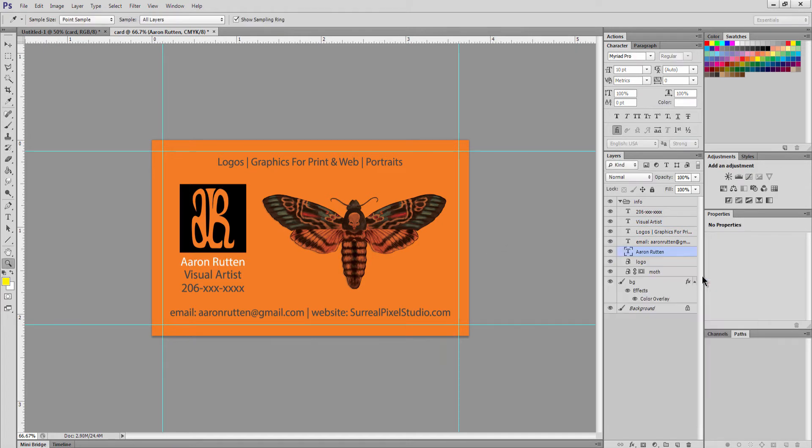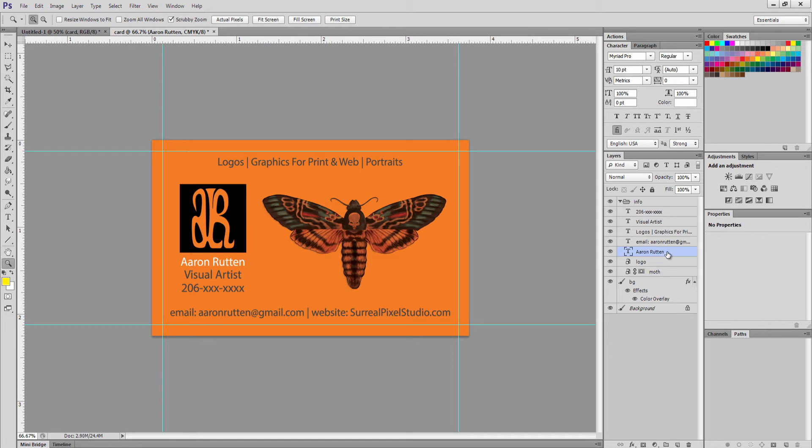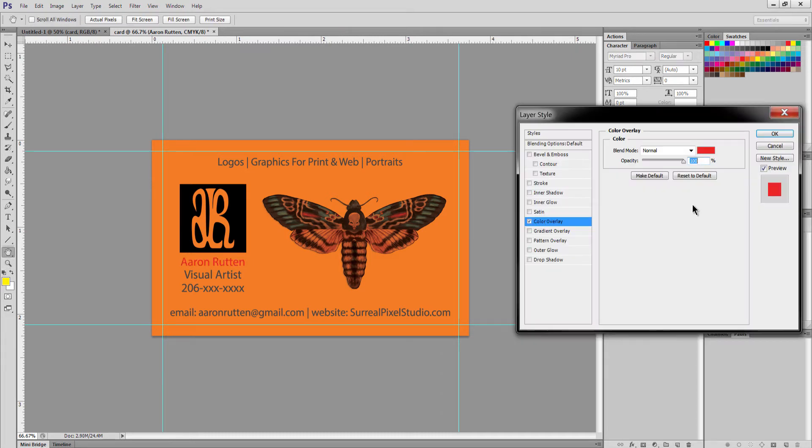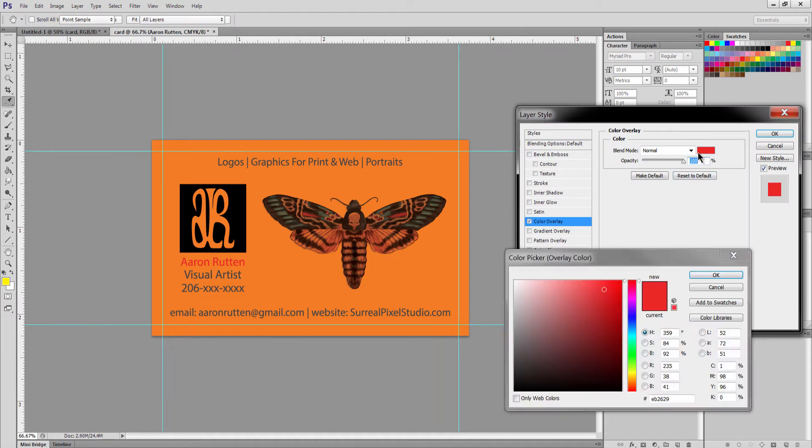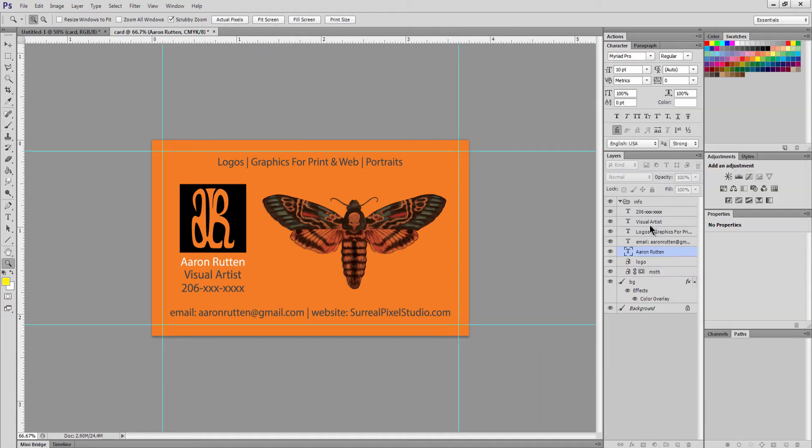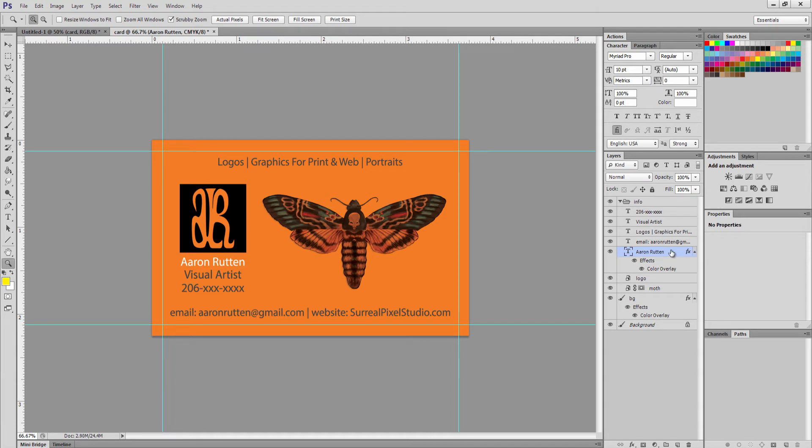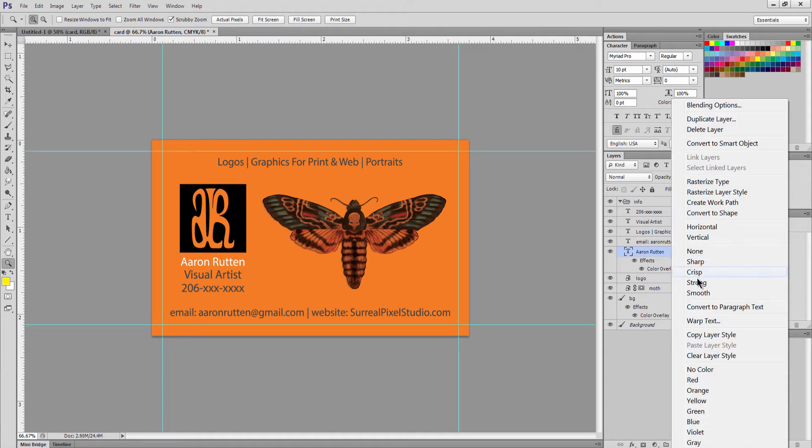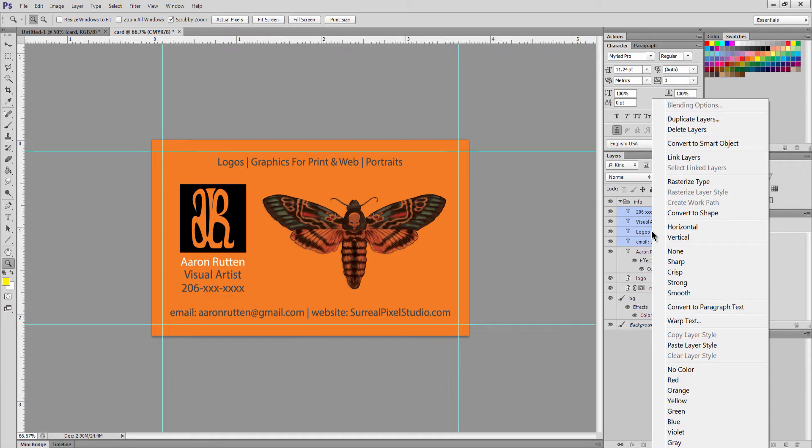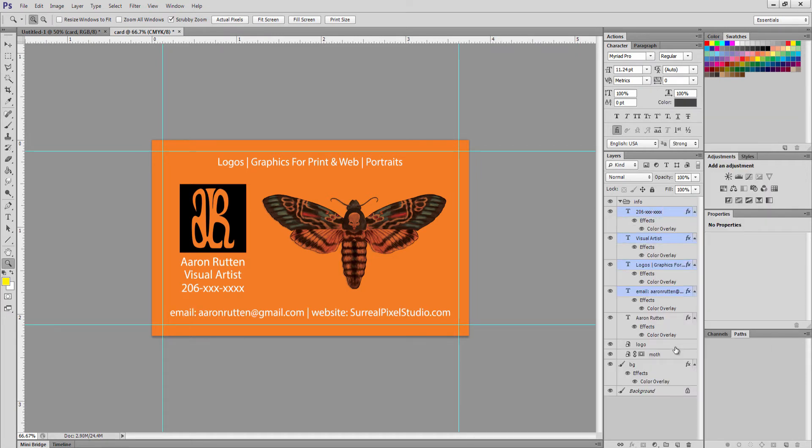What can be faster sometimes is again to use one of these effects here, color overlay. Pick something like white, click OK. And then if you right click on this layer now you can go to copy layer style. That will copy this effect that you put on the layer. Then you can select all the other layers that you want to make white, right click on them and do paste layer style, and there you go.